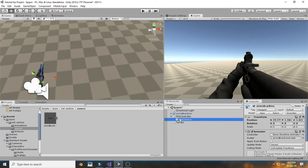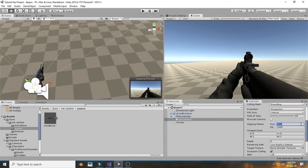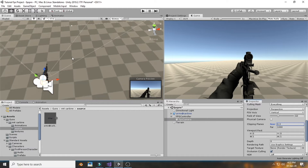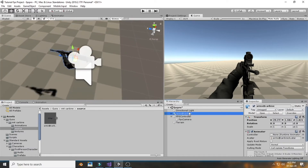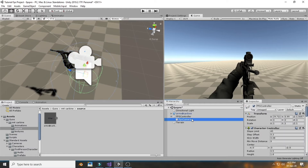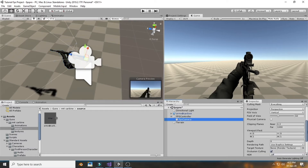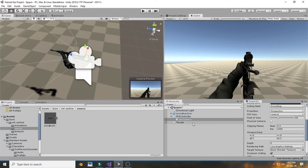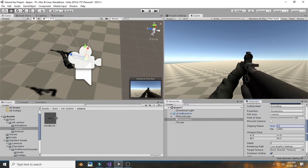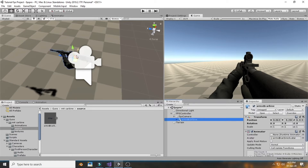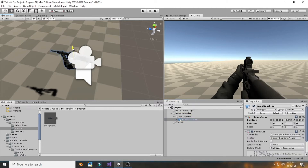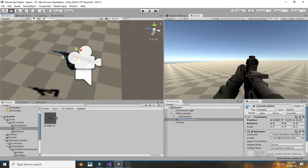After setting up your gun, you may get weird-looking clipping edges on your mesh. To fix it, go into the FPS controller, select the camera, and set the near clip plane to something like 0.01 — that will solve the problem.